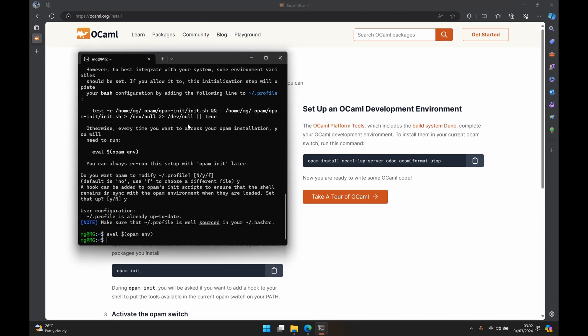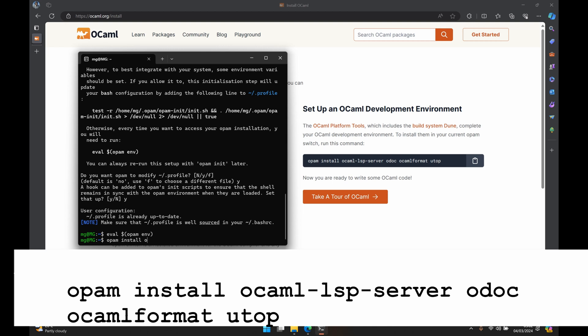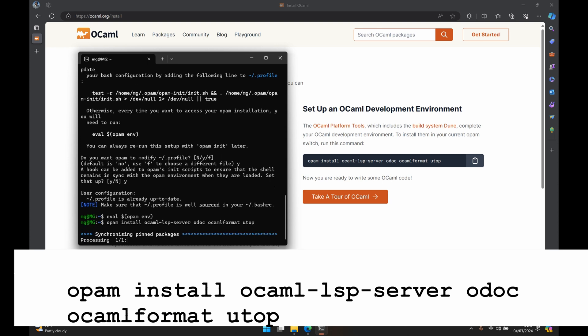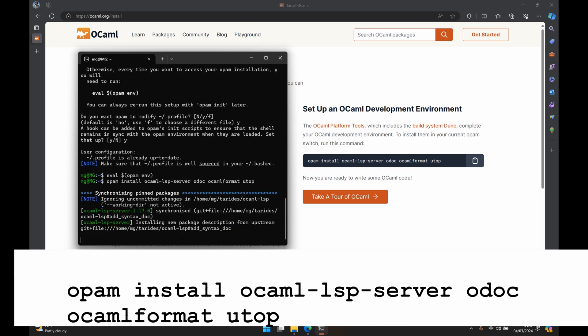Now we have to install some helpful opam packages that just help you with code navigation with your editor, if it's VS Code, Vim, or Emacs, and just makes programming in OCaml a much nicer experience. So we'll do that by running opam install. We have ocaml-lsp-server, it's a great one. We have odoc for documentation. We have ocamlformat for formatting your code and linting. And we have utop. So I will just install these different packages.